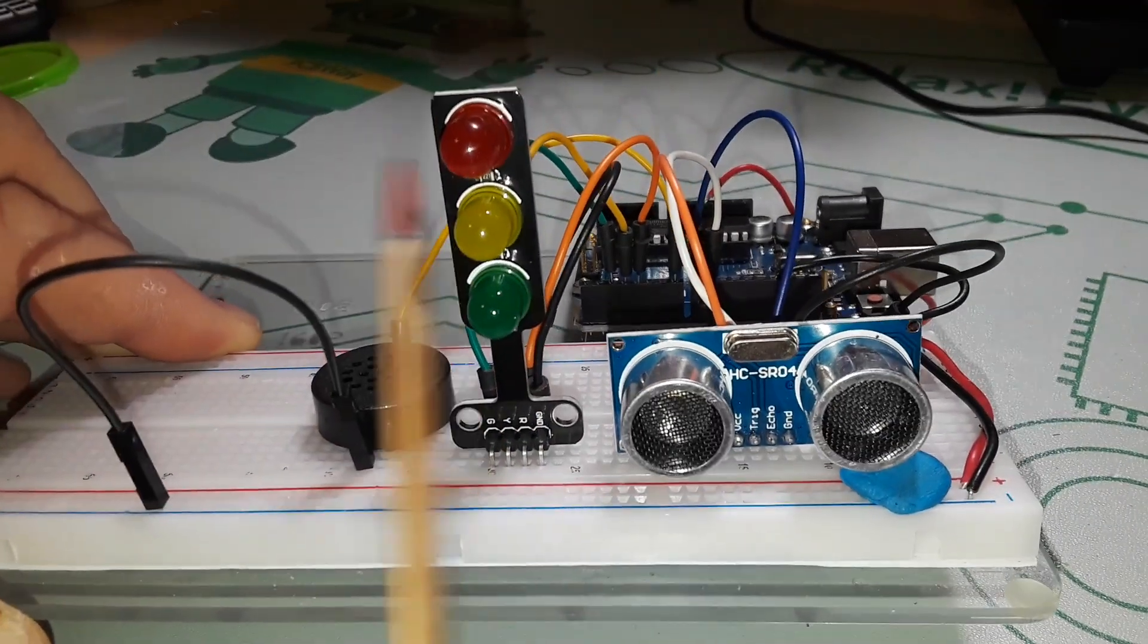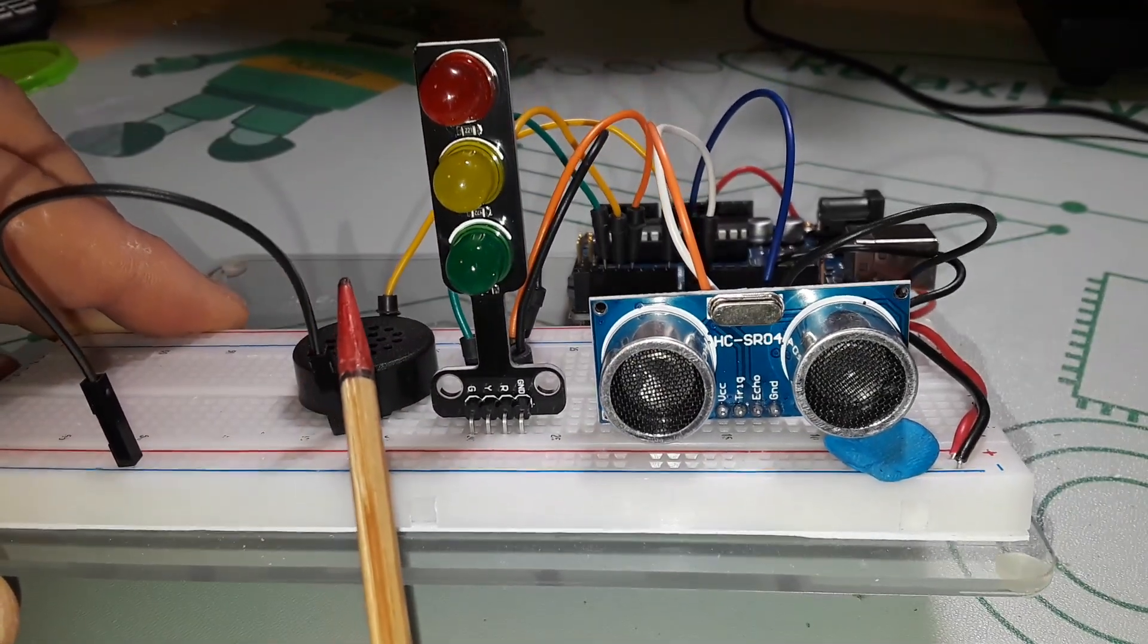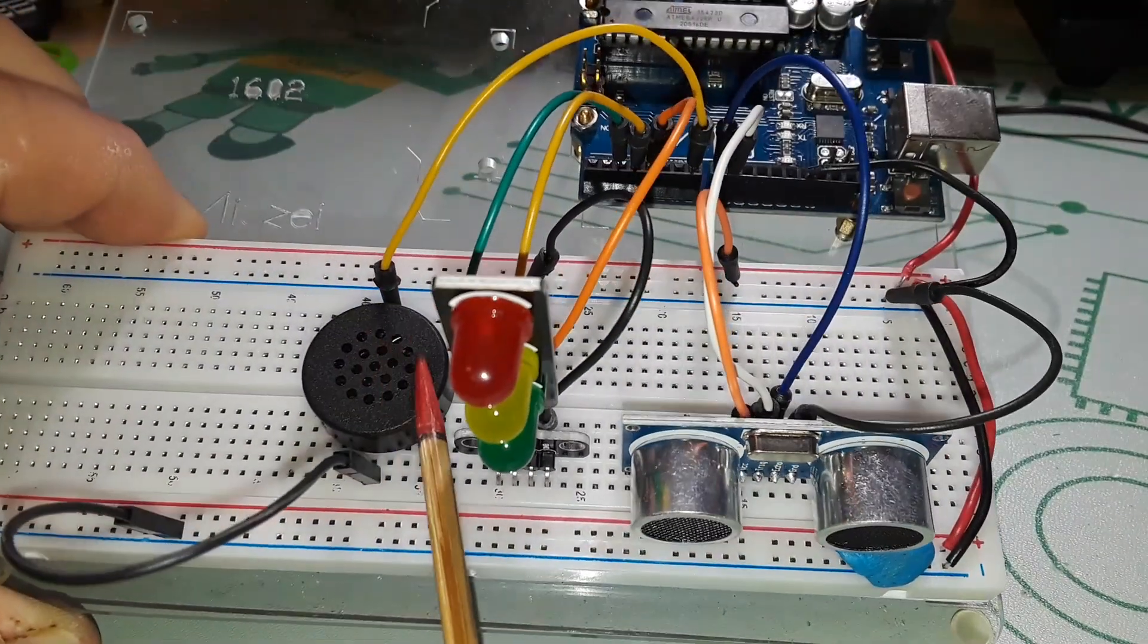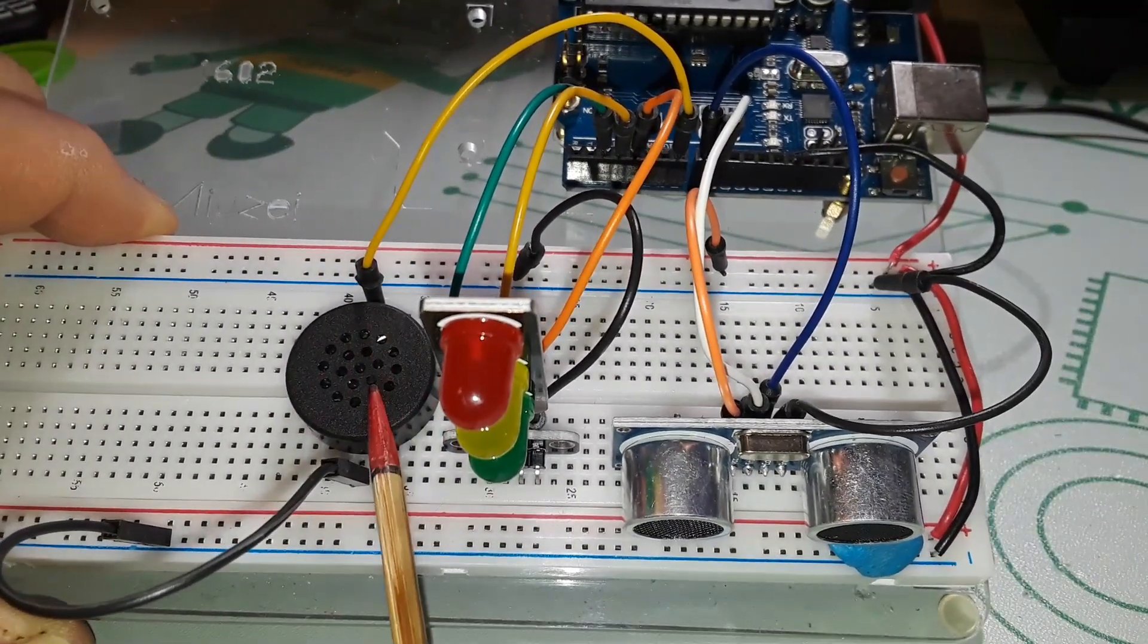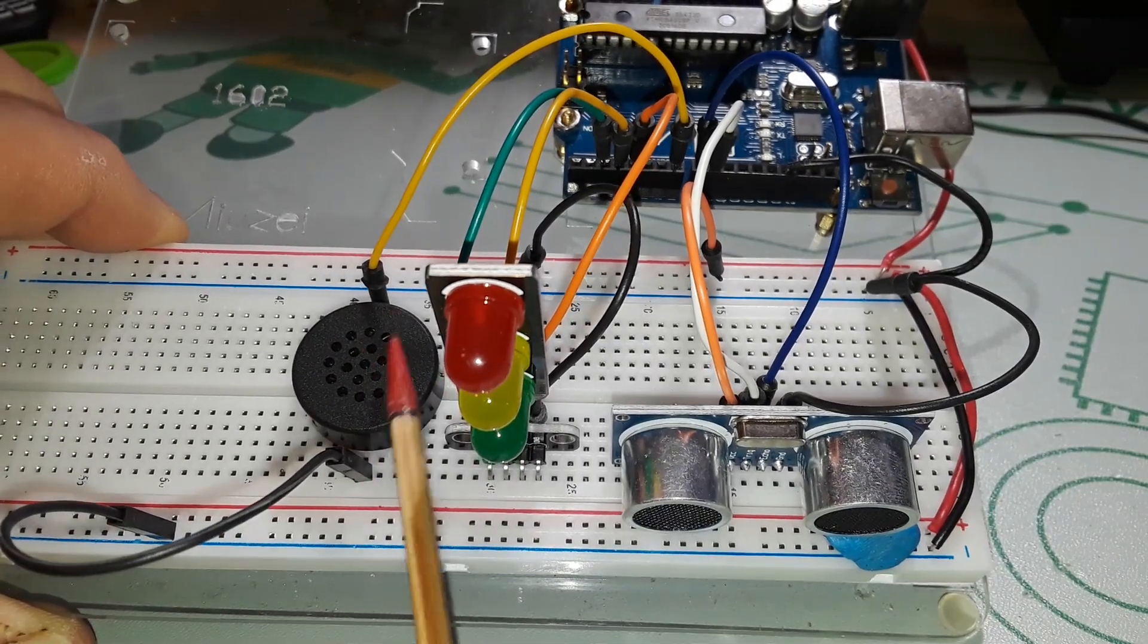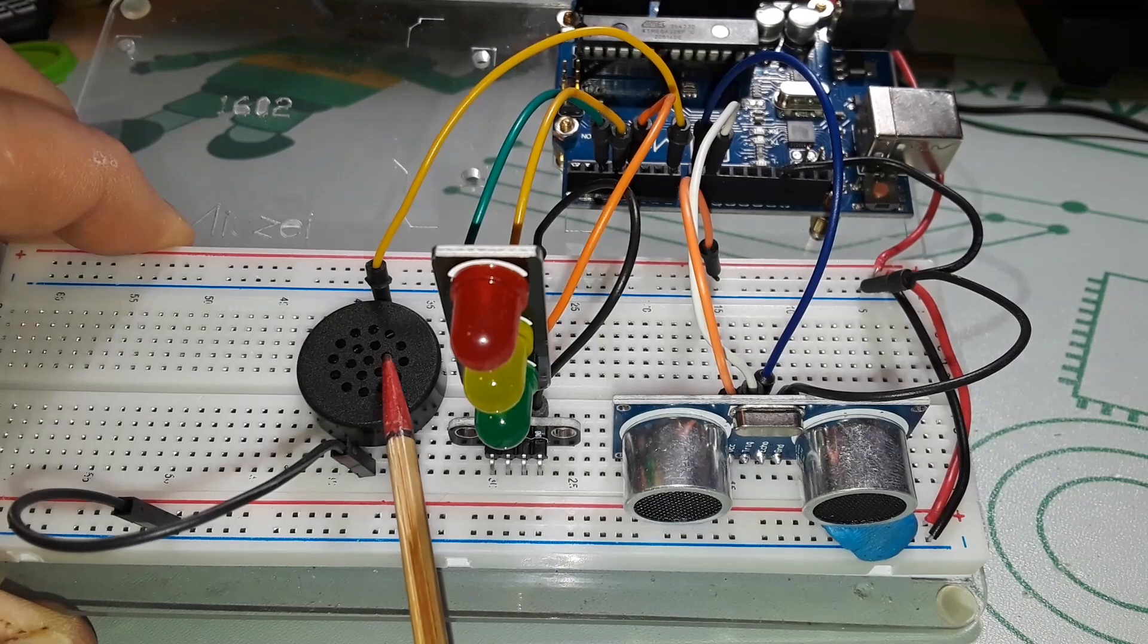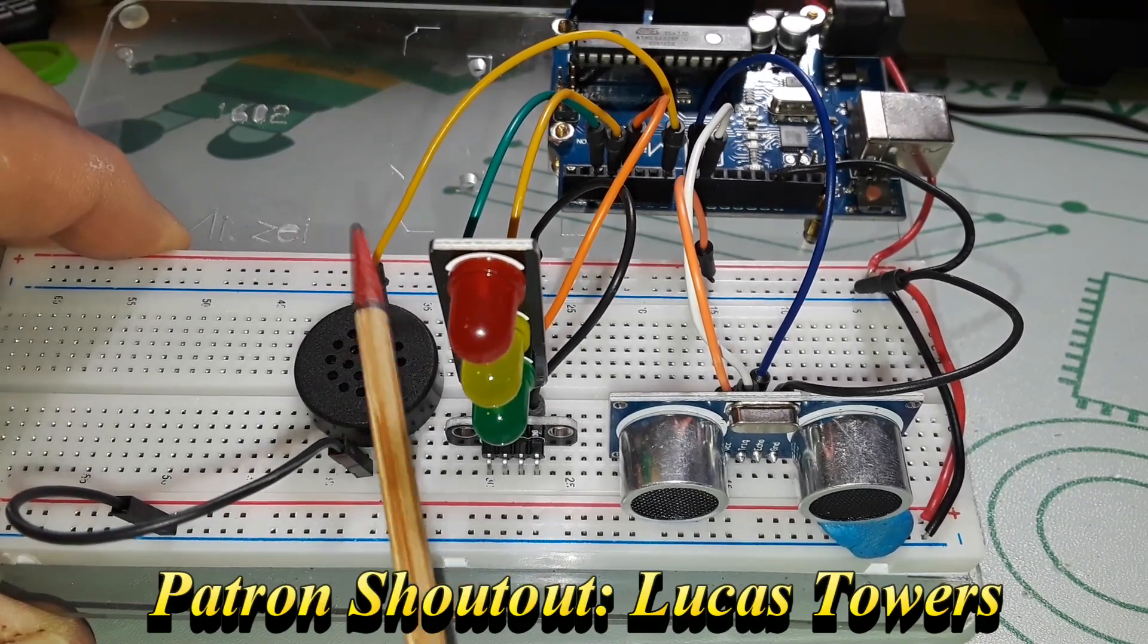Then we have this little parking light looking doohickey. If you don't have one of these, don't worry about it, you can just use three LEDs, works exactly the same. And finally we have a buzzer. This is not the correct type of buzzer, this is a standard piezo buzzer, so you're going to hear it make some clicks.